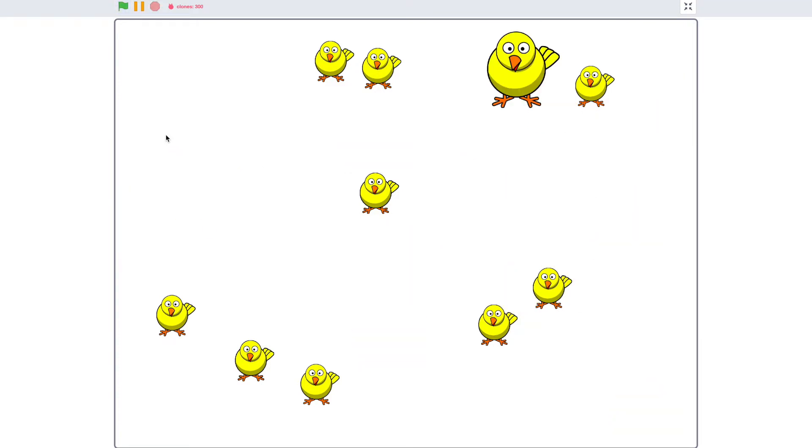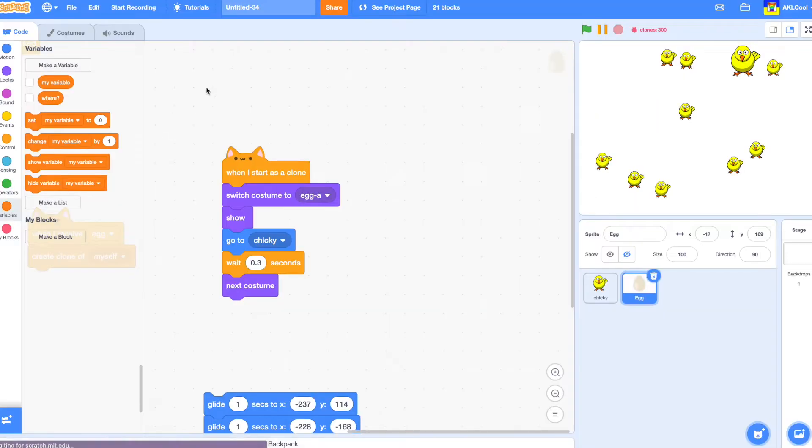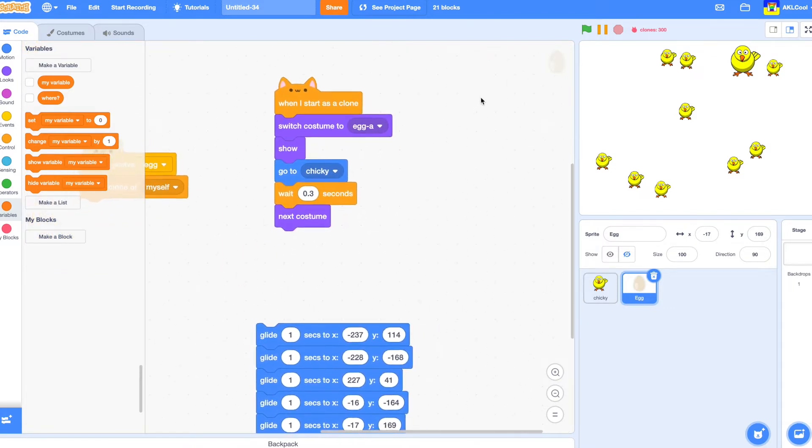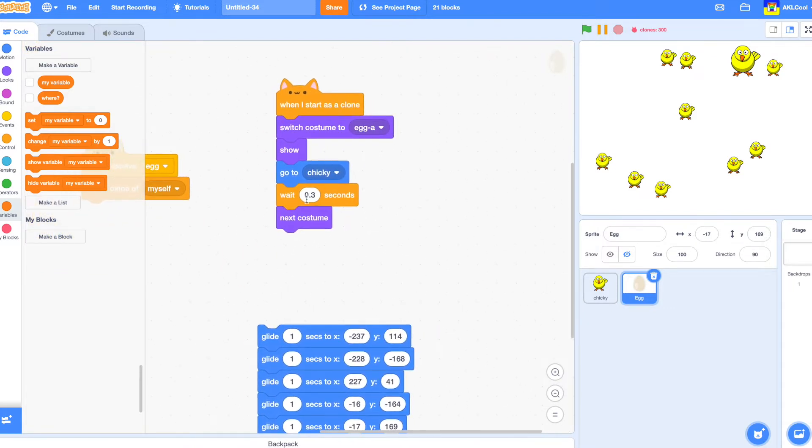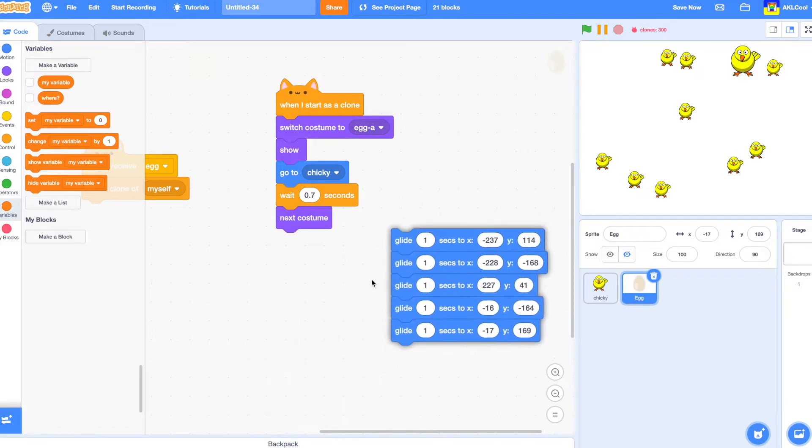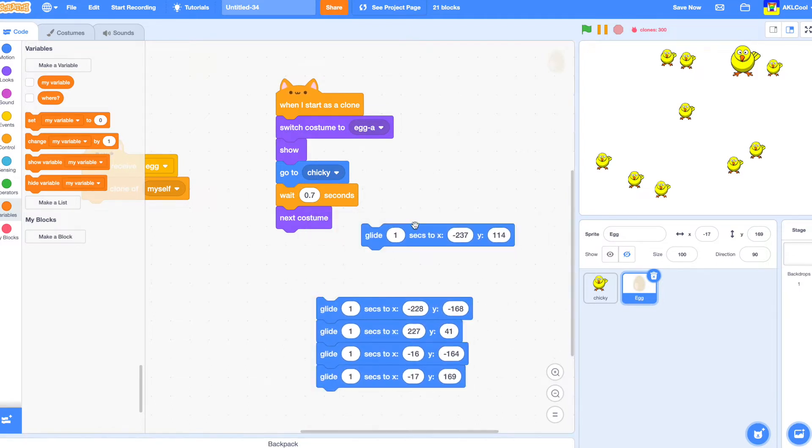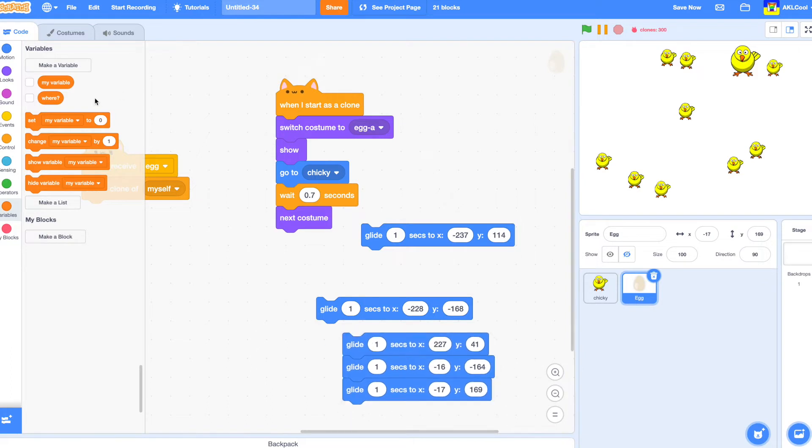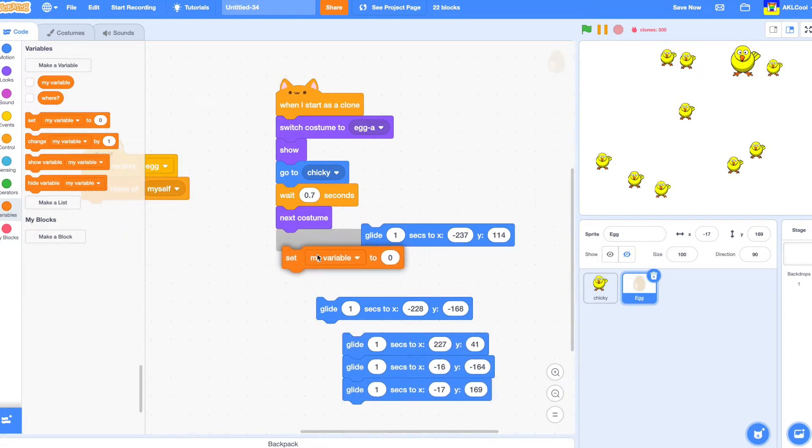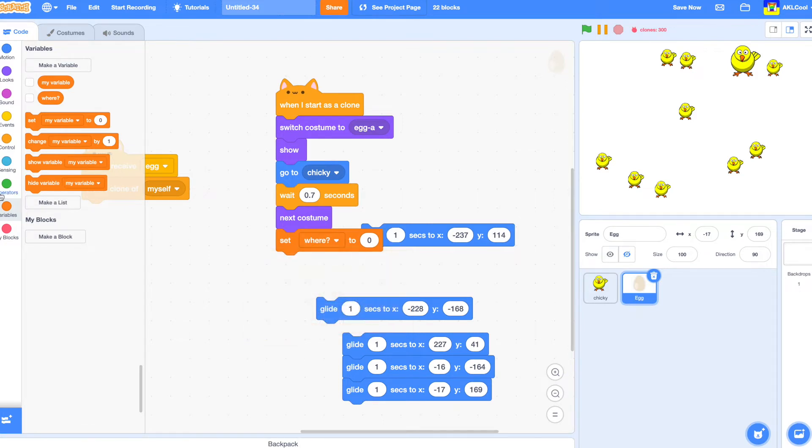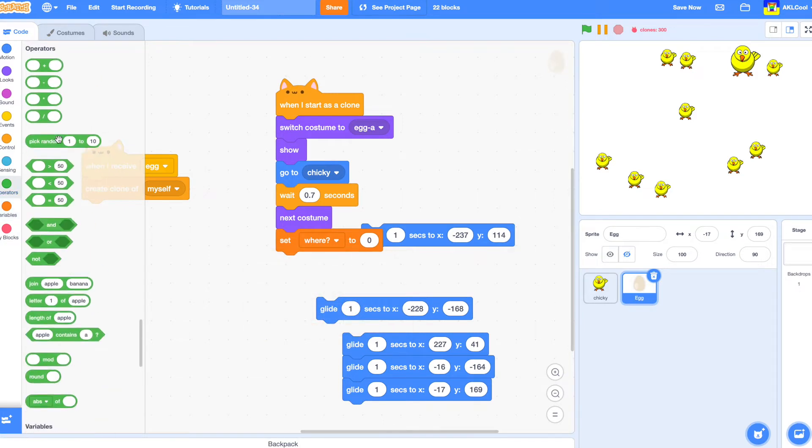So, but luckily I have been working on a way to fix it. So as soon as I turn into a chicky, which I might up her to 0.7 seconds, then I'm going to glide to either there, to one of these positions. So I have a variable called where that we're going to be setting where to pick random one to five,